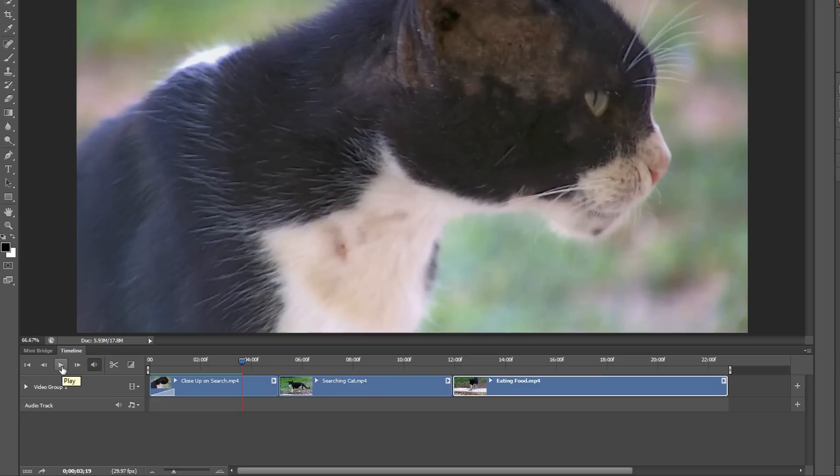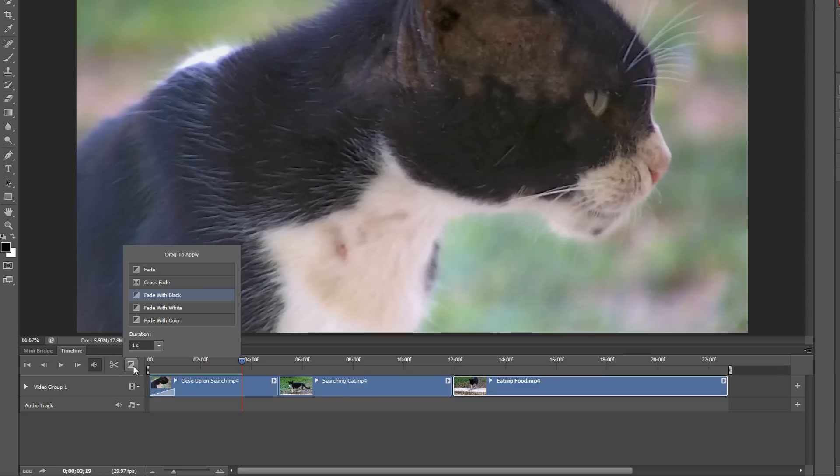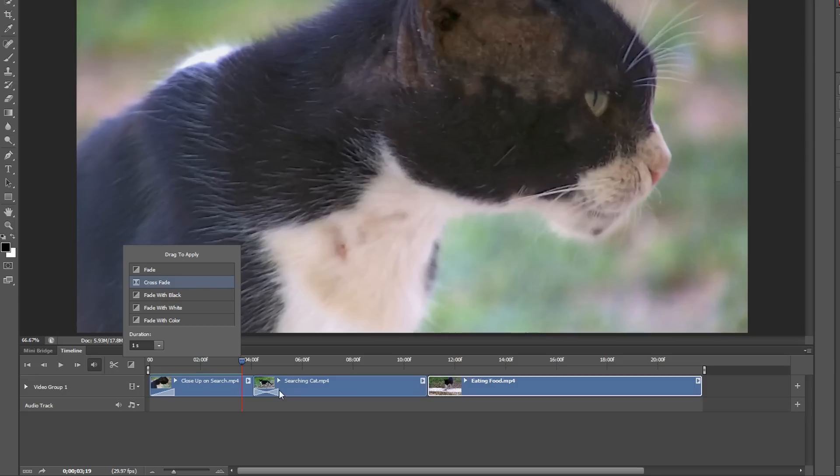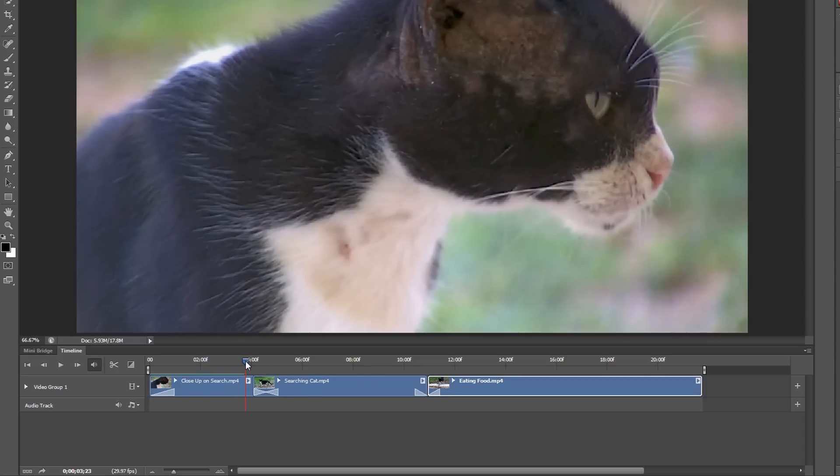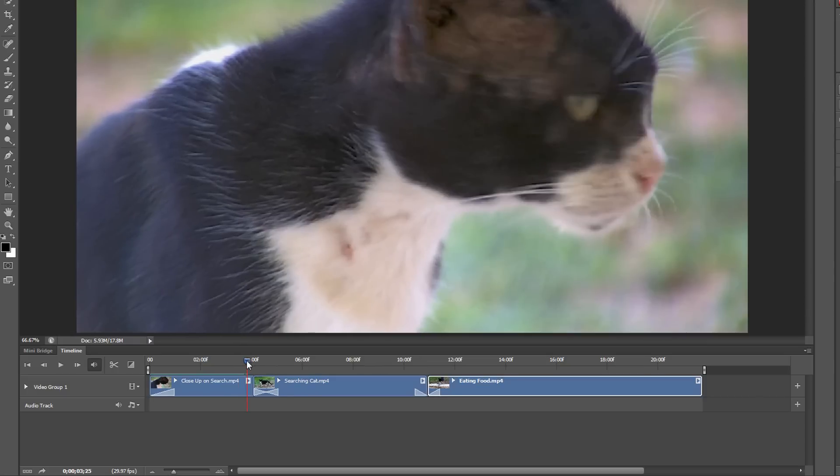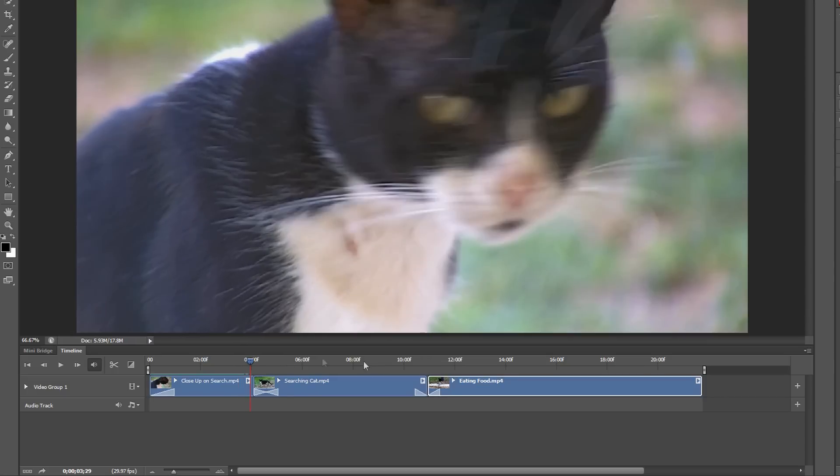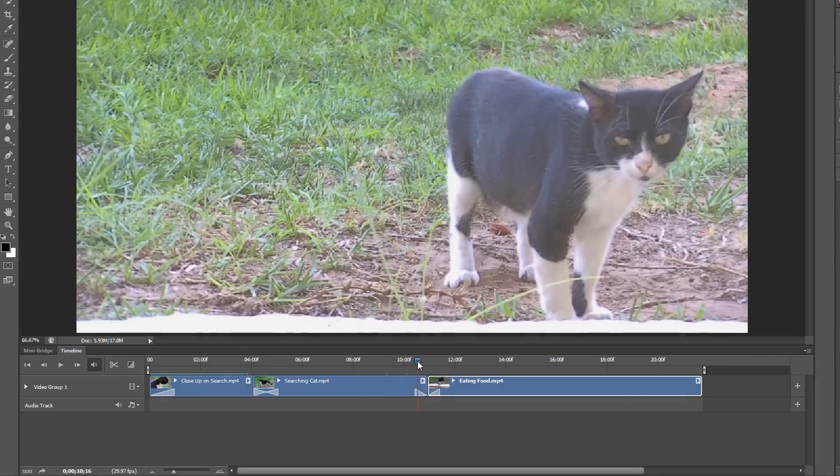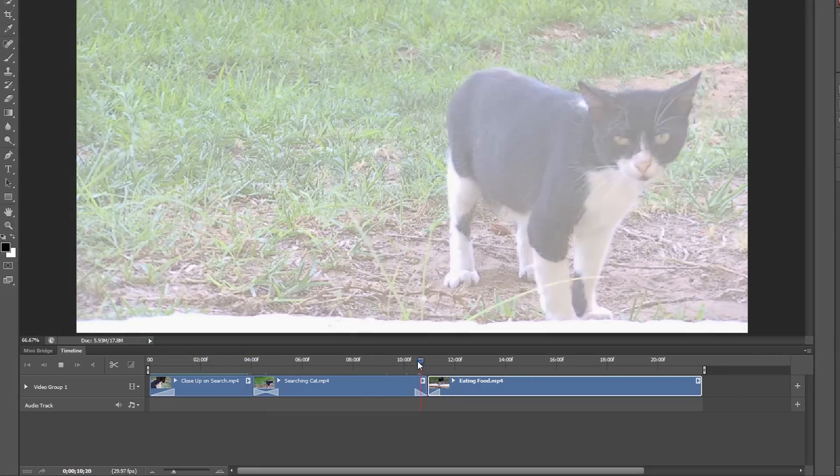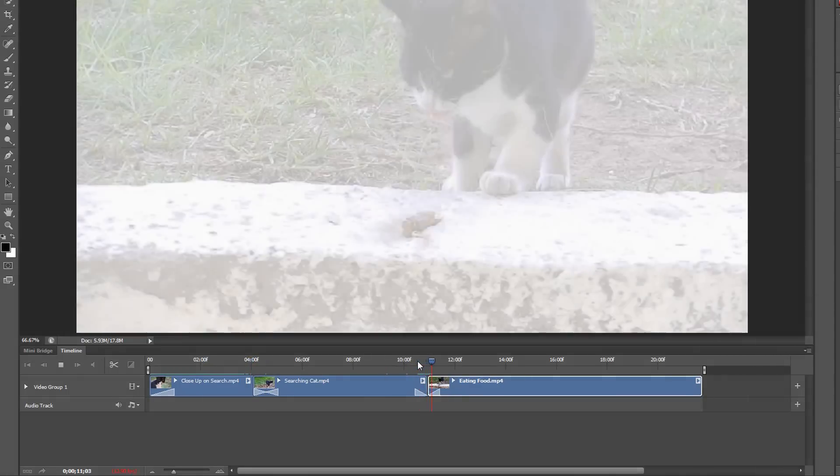To add a crossfade, I'll go back into the fade button and drag the crossfade one in between the first and second clip. For the next one, I'm going to go back to the same icon and try a fade with white. Now that we've got that all done, if I move my current time indicator by double clicking and then pressing spacebar to play, we can see that it fades to white and then back to the next video.